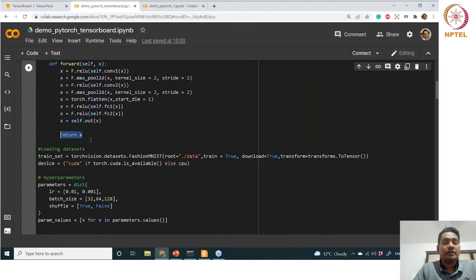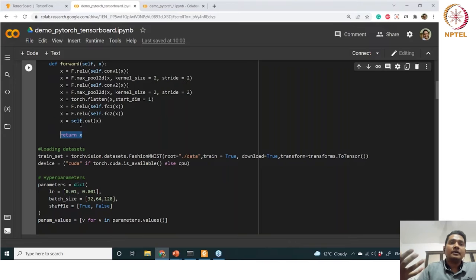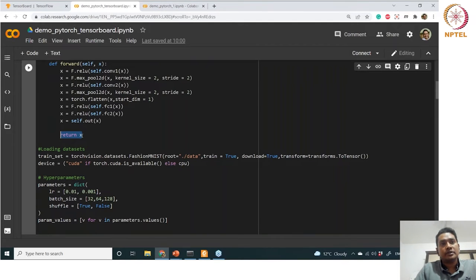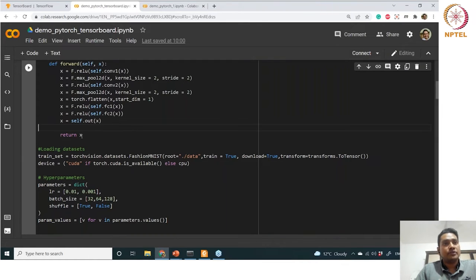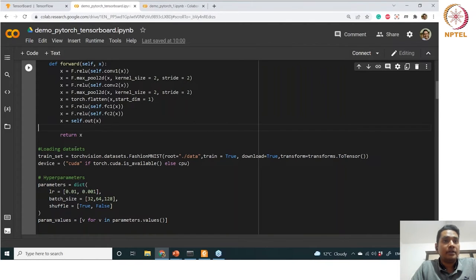This X is actually not the prediction but the output of the network. When you apply cross-entropy loss onto the output of this network, one softmax activation will actually be added. So you do not need to add any other activation after the last layer — it will automatically be added inside your cross-entropy loss. PyTorch will decide which activation to use depending on the loss you define.